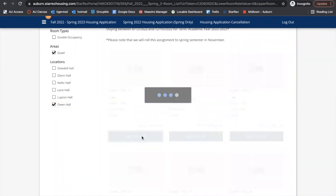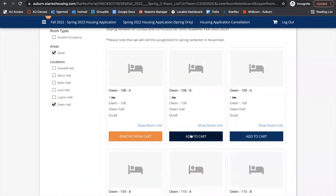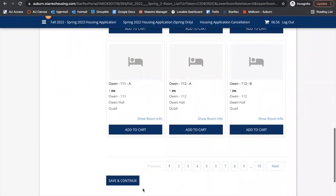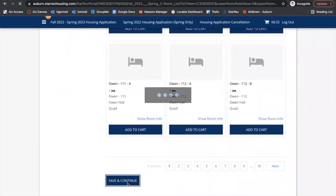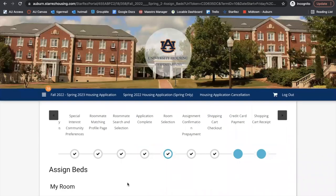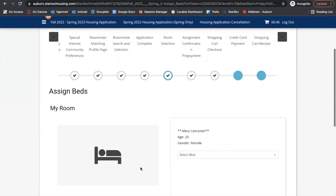I'm going to add to cart my room and her room, and then we will save and continue. You have to add both rooms — for you and the roommate — and you and the roommate should be connected in this portion as well.